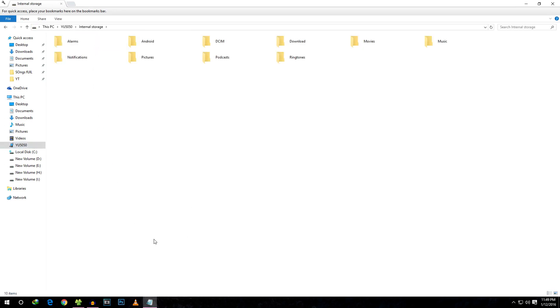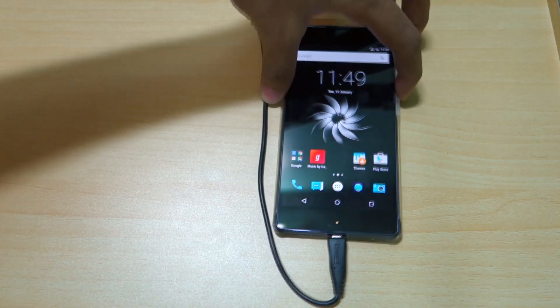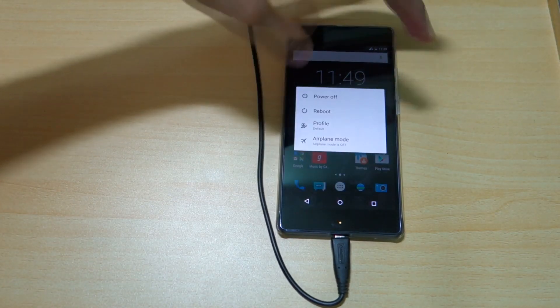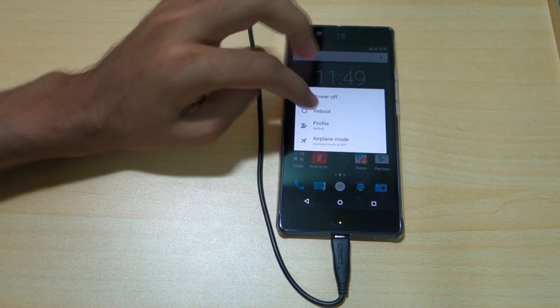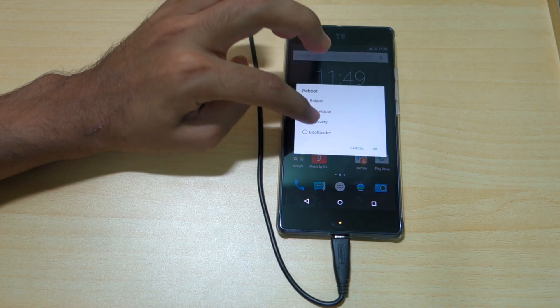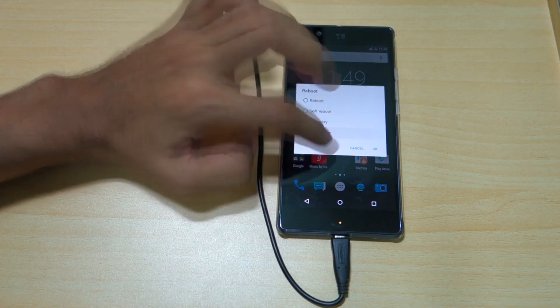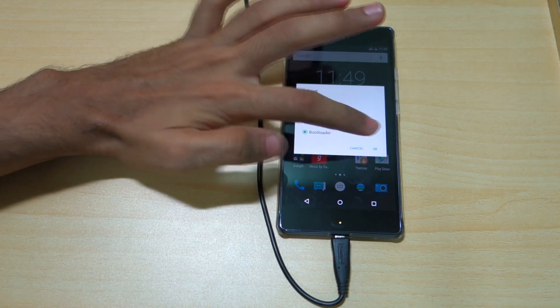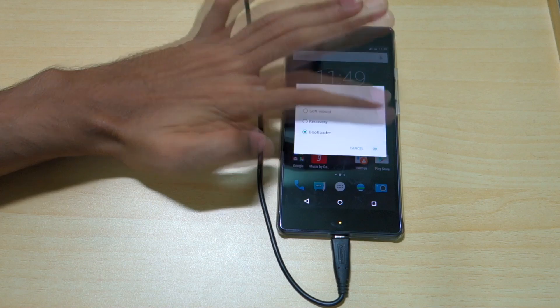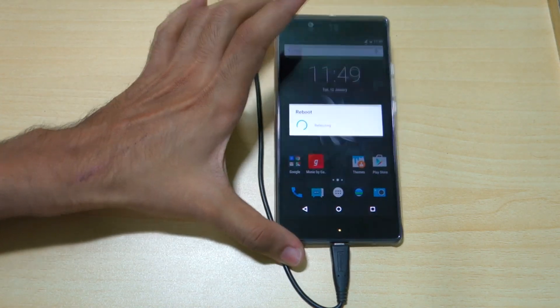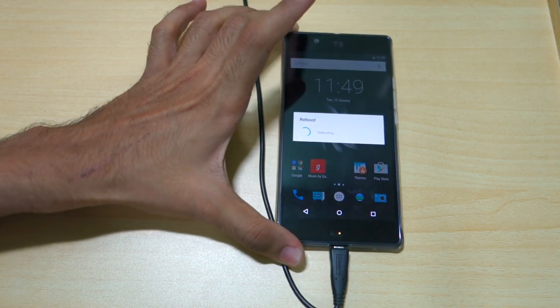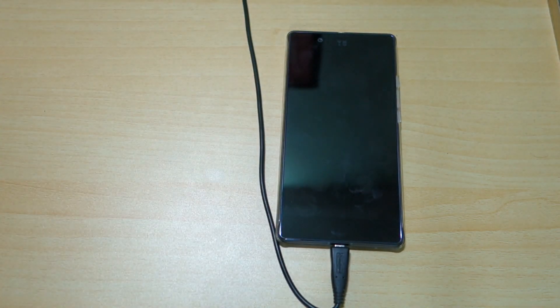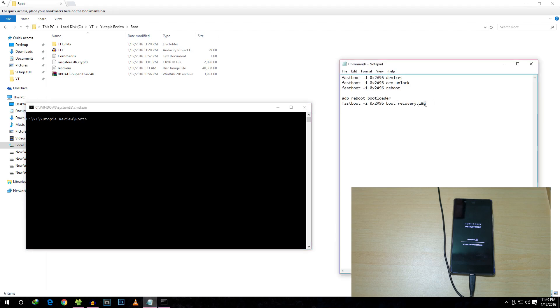Now we need to boot into Bootloader mode again. Long press the power button, select Reboot, select Bootloader, and select OK. The phone will move into Fastboot mode as it had booted earlier. Bring back the command also.